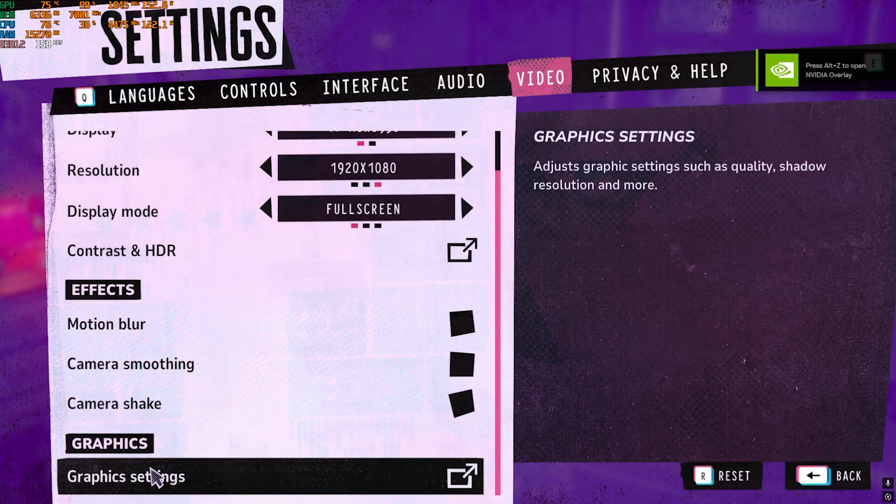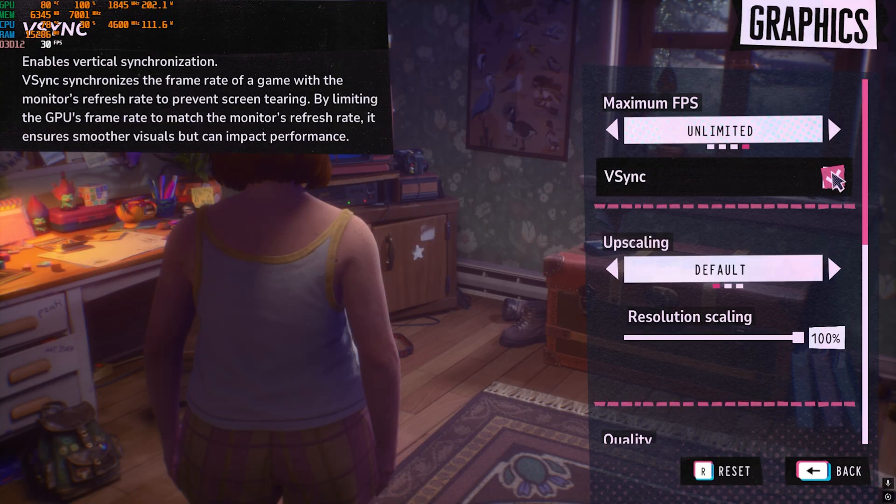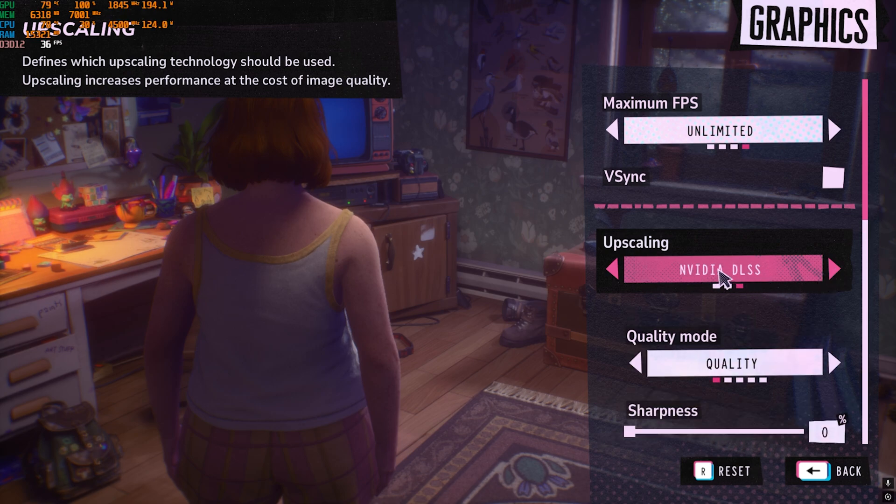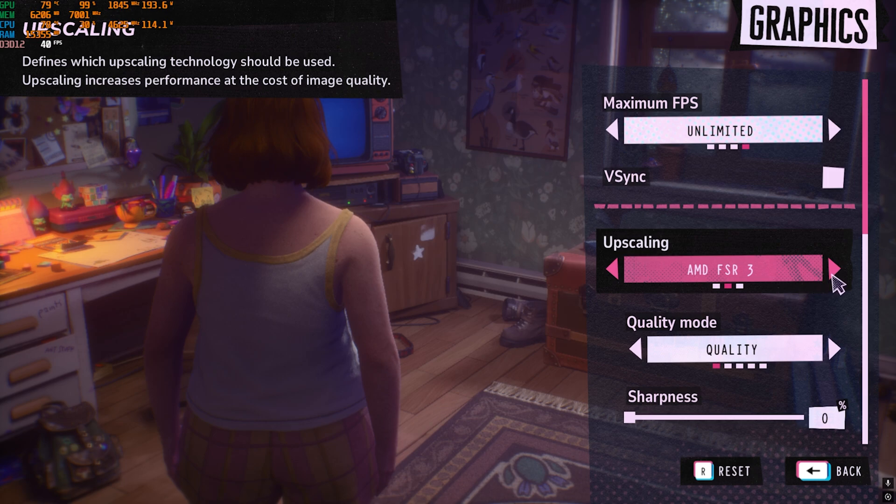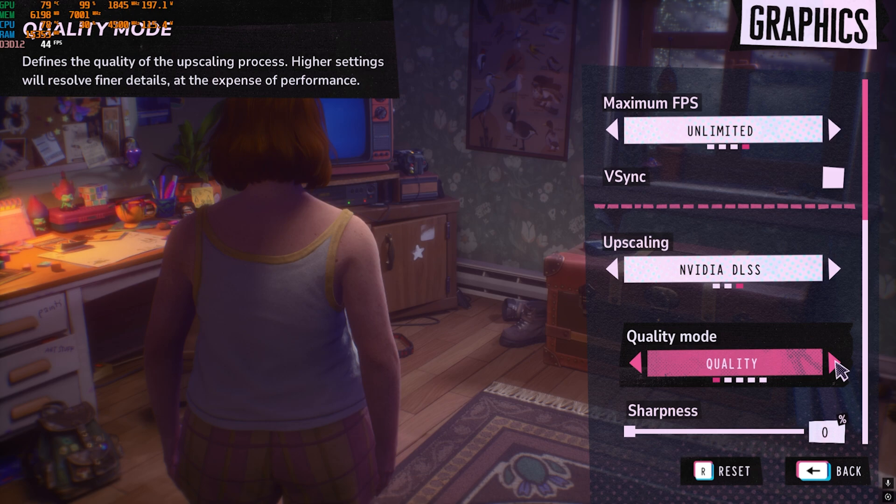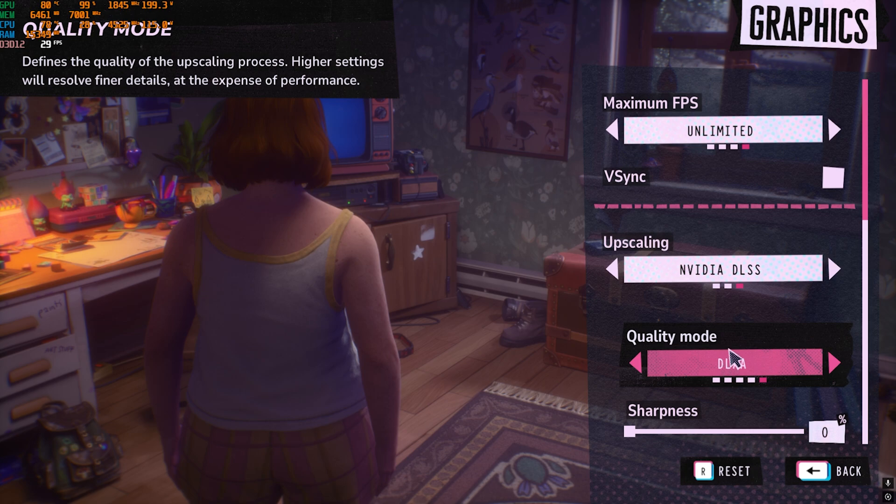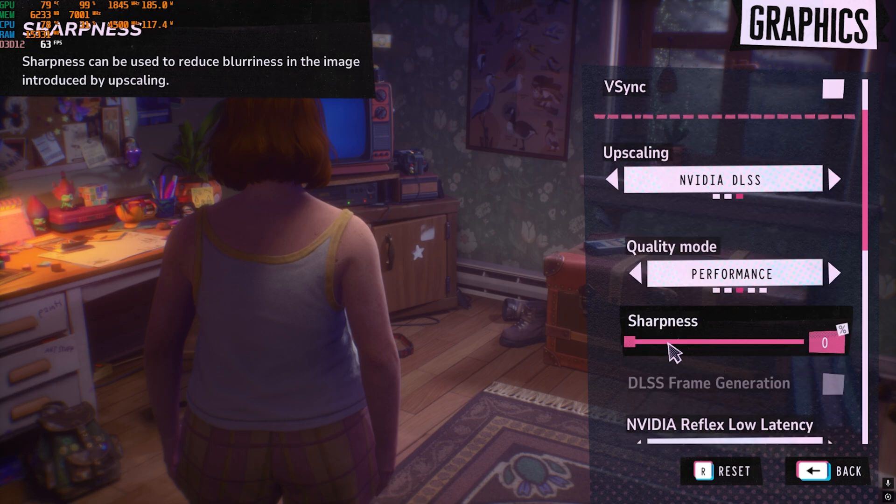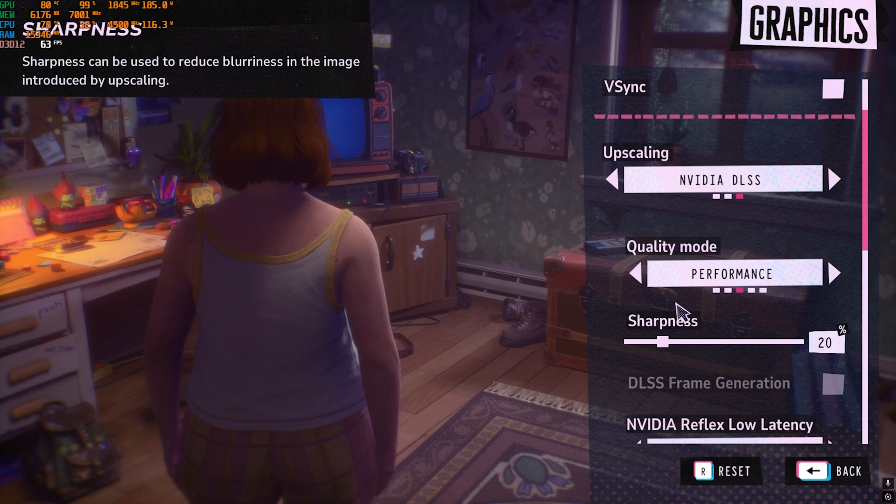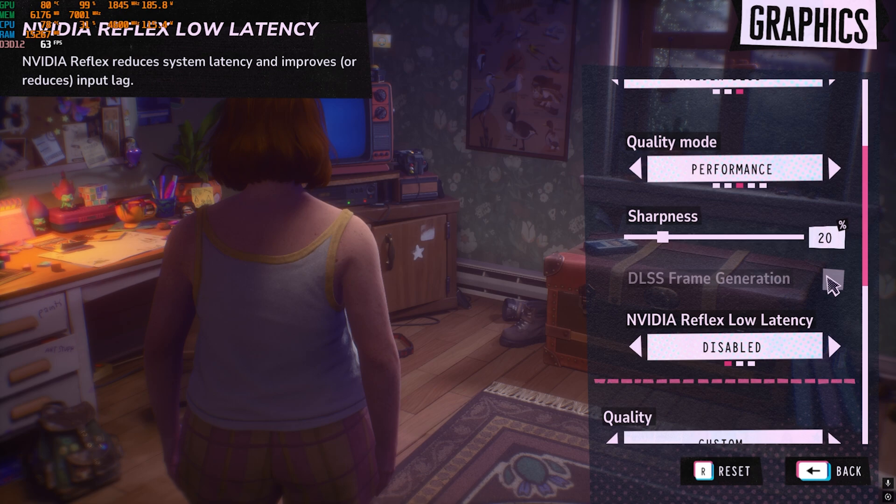Now for the maximum FPS you're gonna have to set this to Unlimited. V-Sync should be turned off and Upscaling should be set to NVIDIA DLSS if you have an NVIDIA graphic card or AMD FSR3 if you have an AMD graphic card. Both of these work very fine. For the Quality Mode, you can go with Quality, Balanced or Performance, but if you have a super low-end PC you can go with Ultra Performance as well. I would prefer you guys to select Performance. Right after that, head down to Sharpness and make sure to set this thing to somewhere around 20% because using the upscaling method the game will become a little bit blurry.